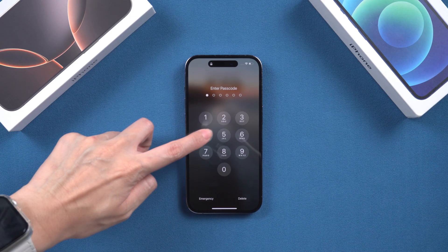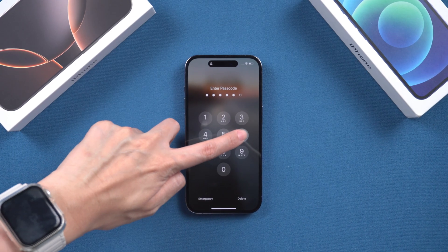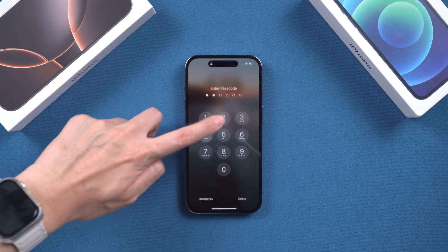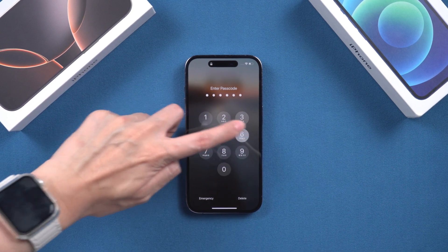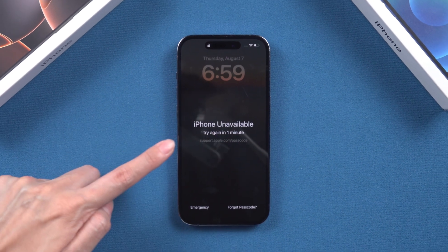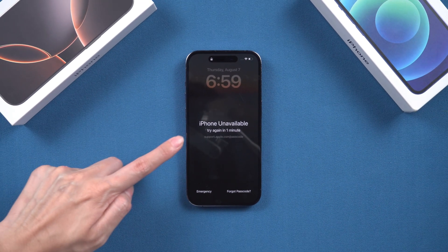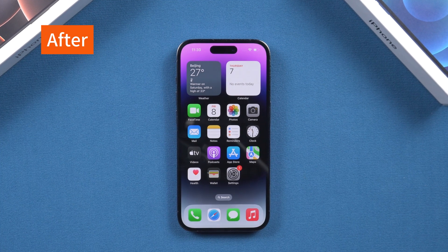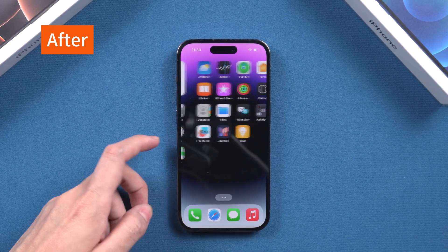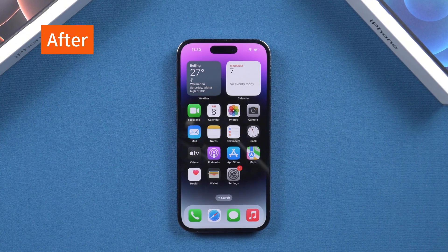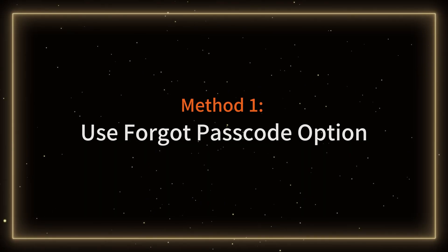Hey guys, welcome to Tenorshare. Forgot your iPhone passcode? Or is your iPhone unavailable because you can't remember the password? Don't worry, a few simple steps will allow you to re-access your device. In this video, we'll share three effective methods to unlock your iPhone, whether it's running the latest system or an older model. Find out which method works best for you.